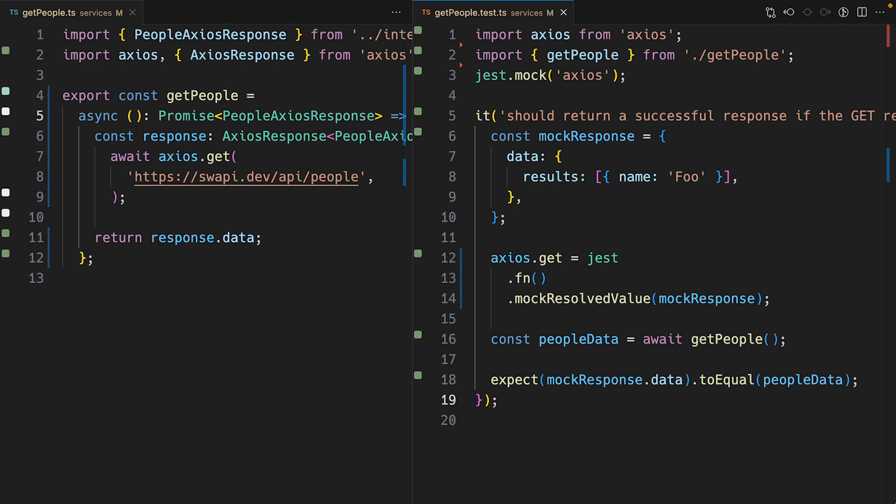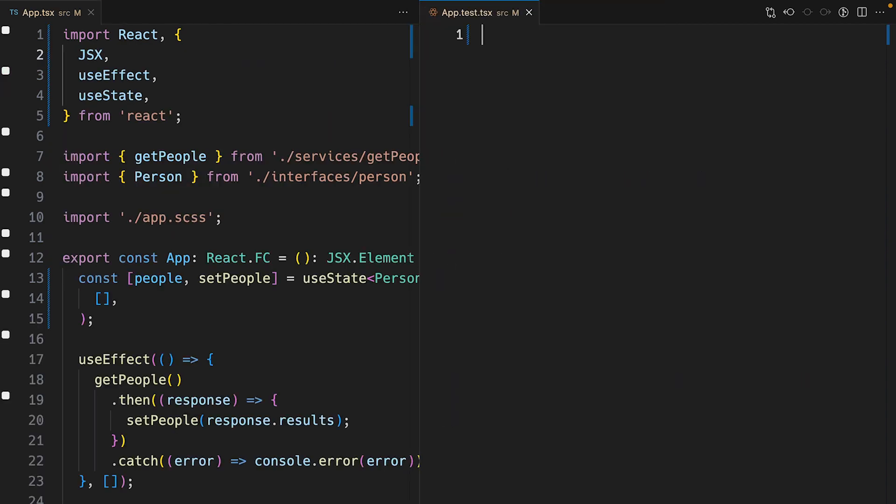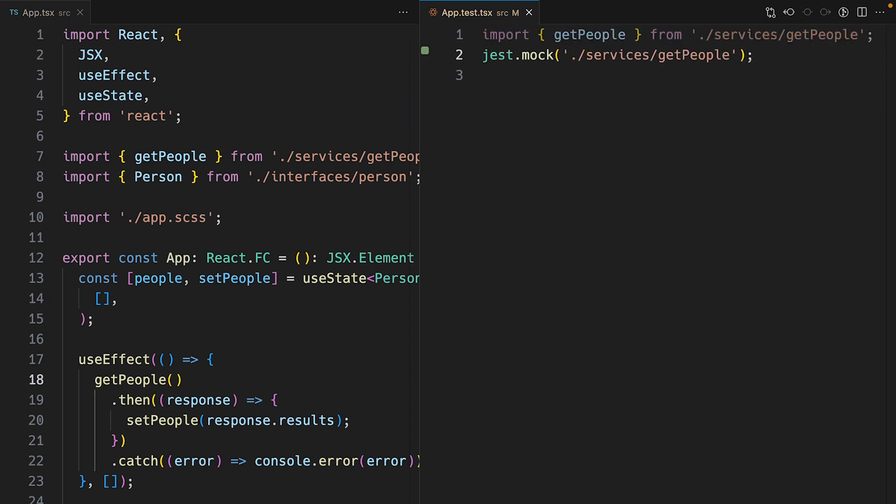I'll open up the app.tsx component and then I'll create a new unit test. Then I'll mock the getPeople function with Jest. Next, I'll create a placeholder test called should render a list of Star Wars characters.